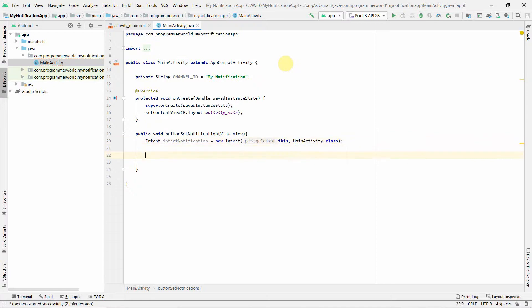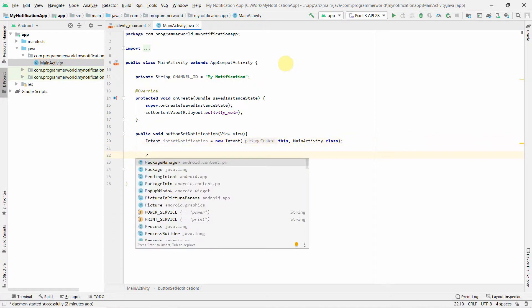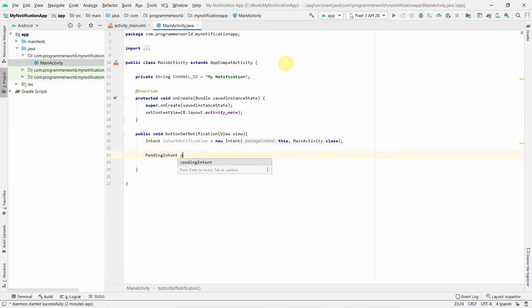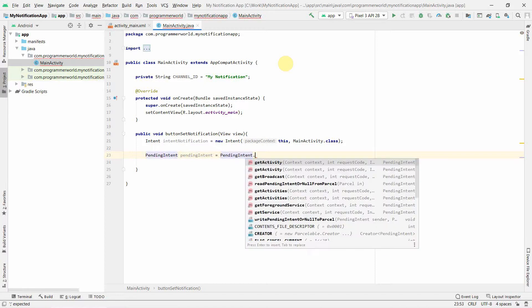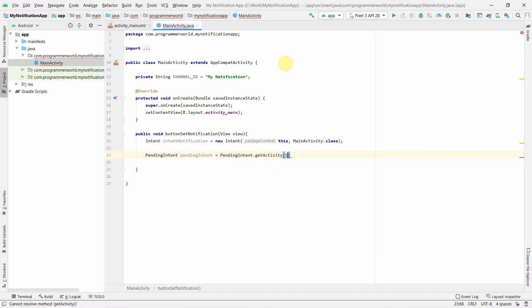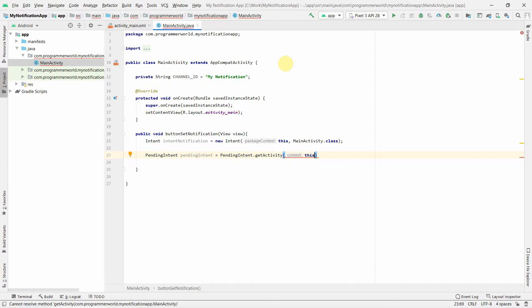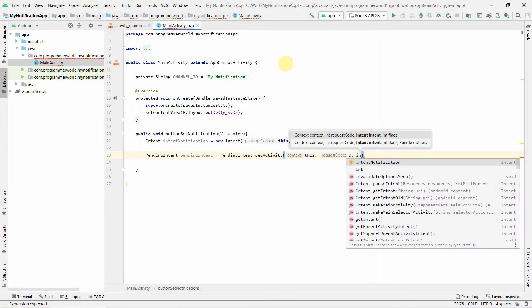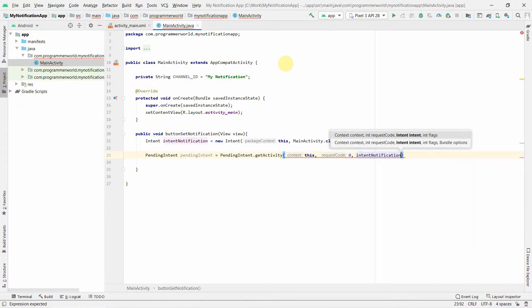Once you have created this Intent, then we may have to create a PendingIntent where the notification will be delivered. PendingIntent could be the activity context will be the present one, this, and it needed a request code which you can give any number, and then the Intent which we just defined above.